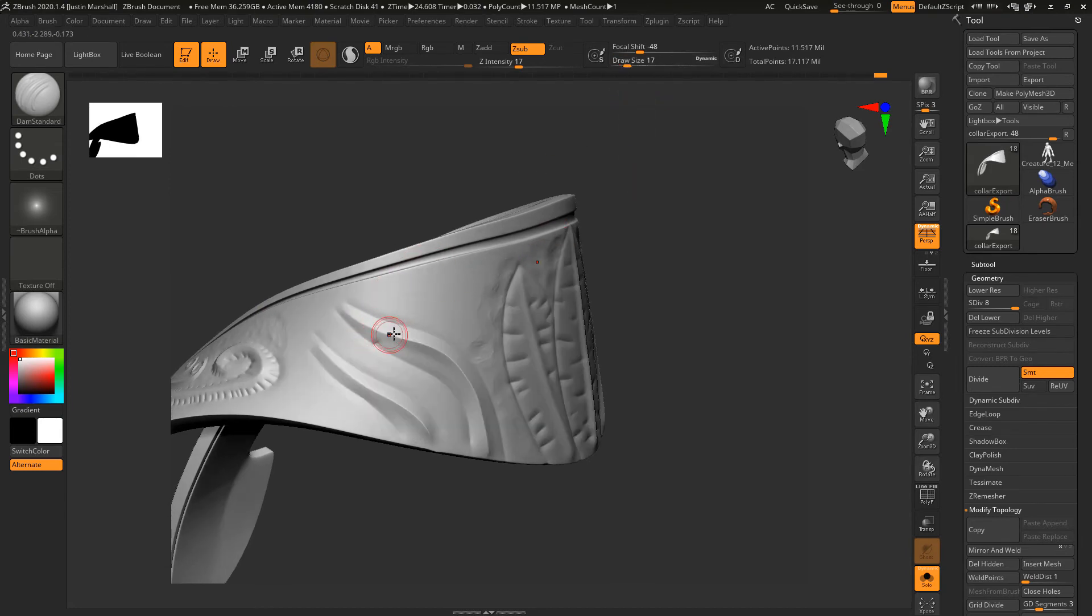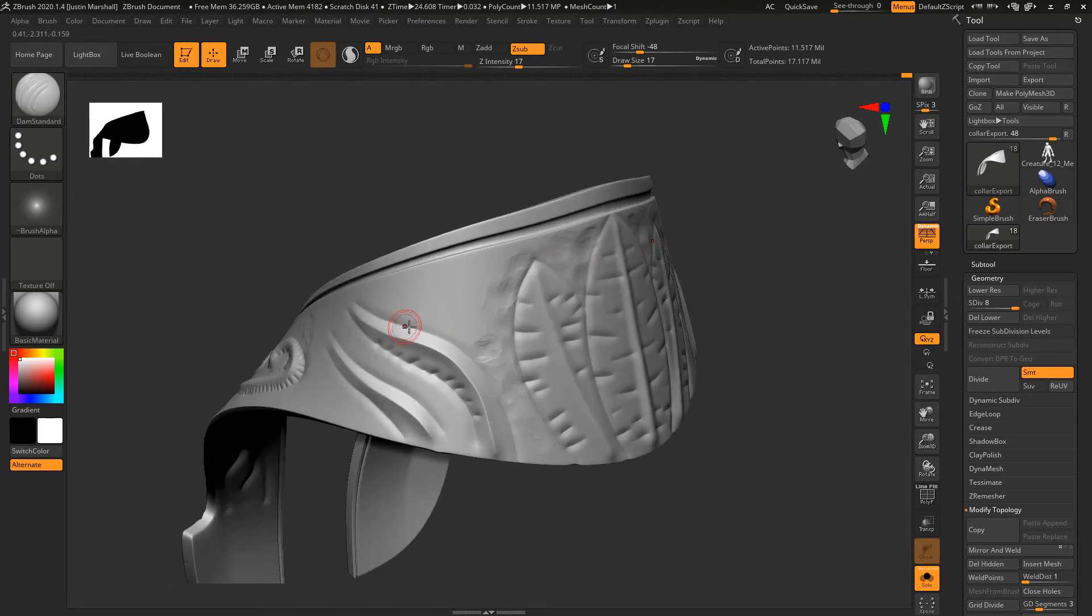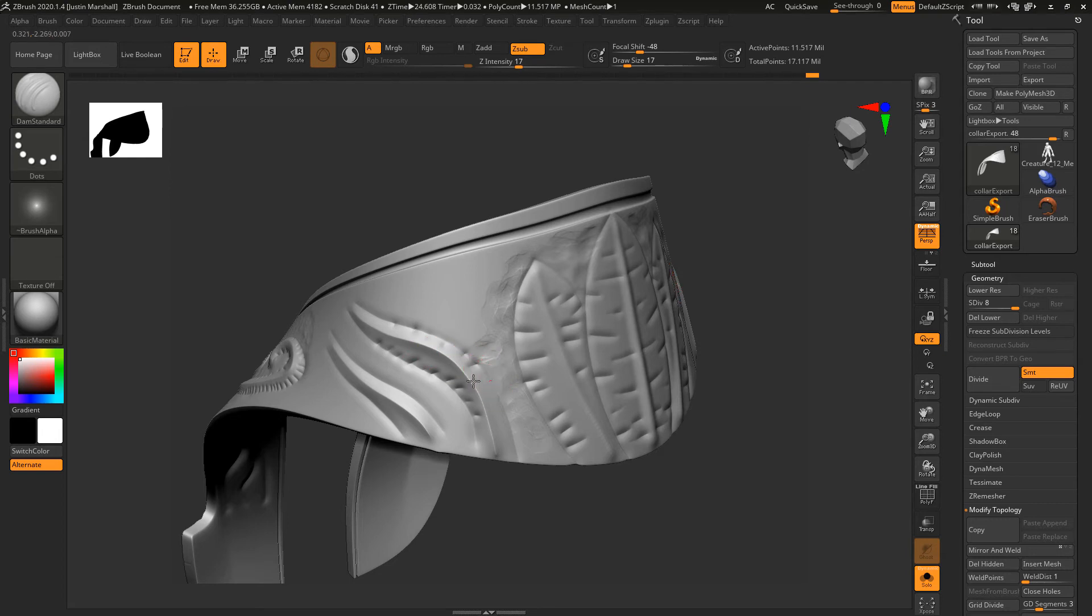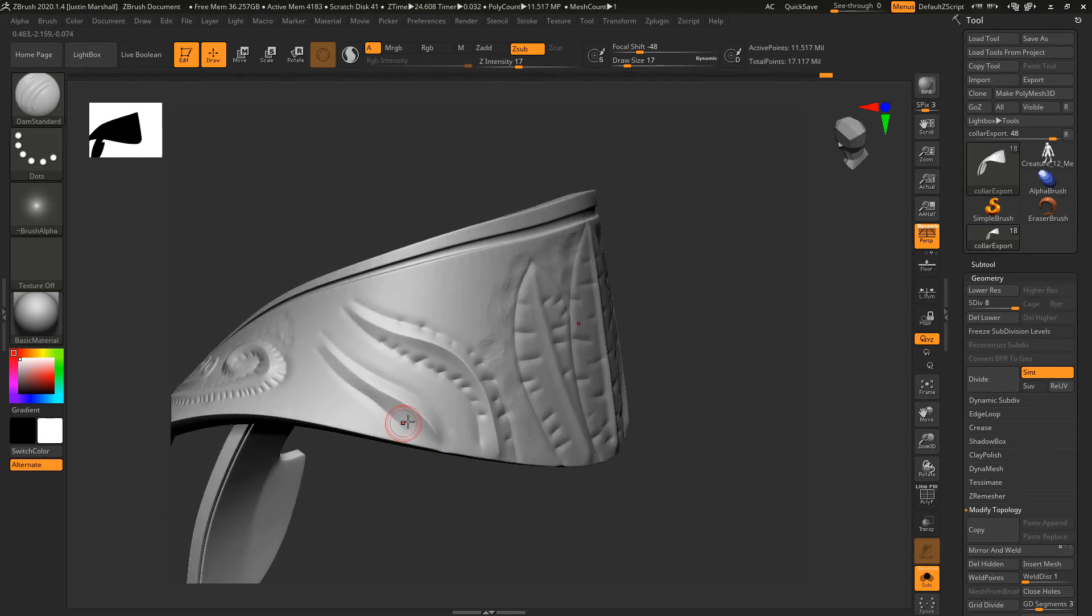Again, your detail could look a lot different—that's cool. I'm just going to keep adding that carved detail in there real quickly.